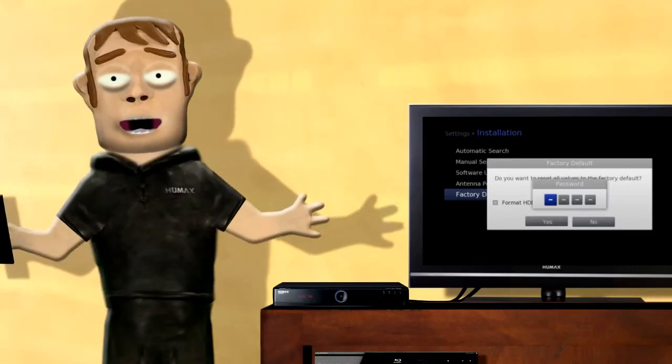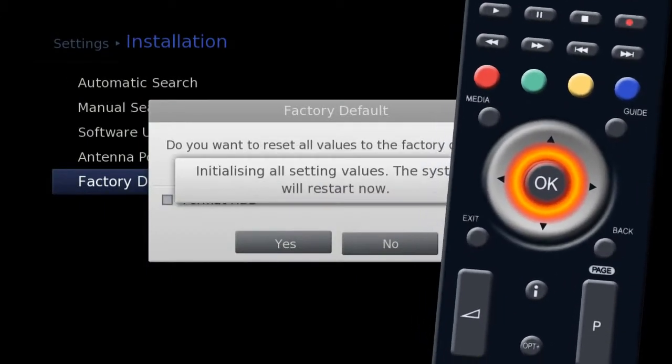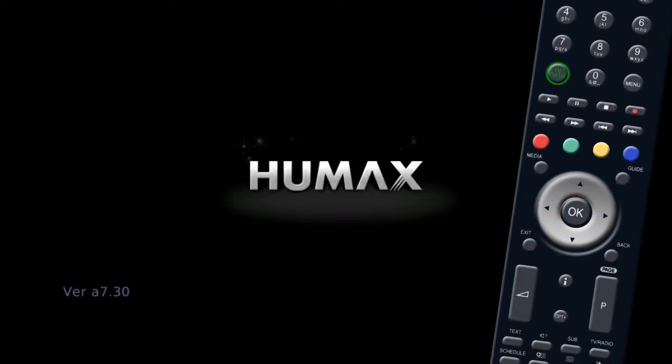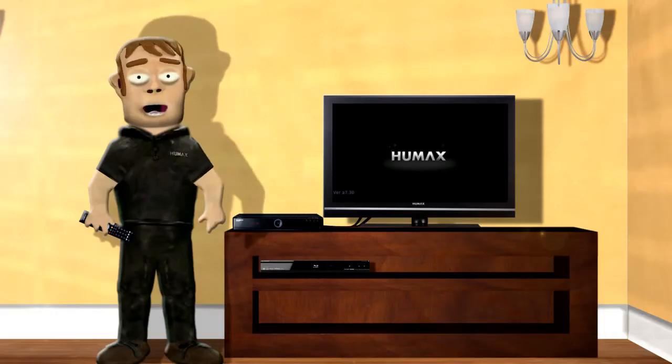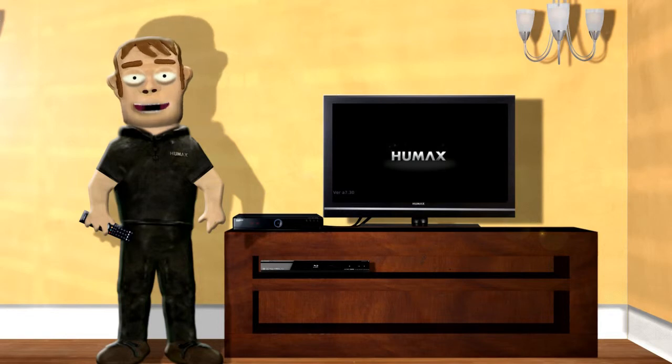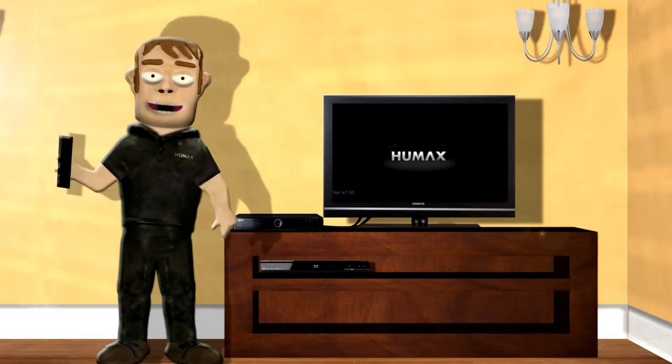Enter the password again. The unit will now perform a factory restore. When the unit restarts, it will need to be set up again, so refer to the setup section if you require help.